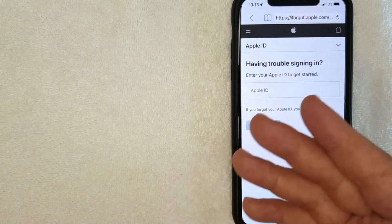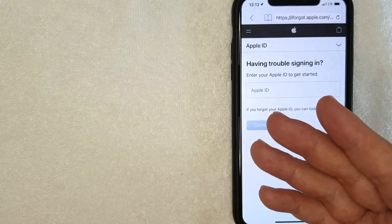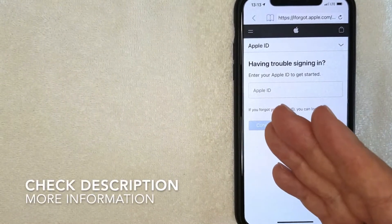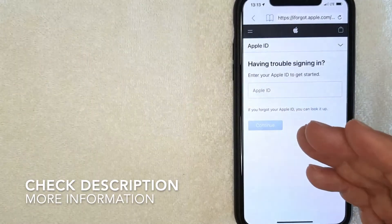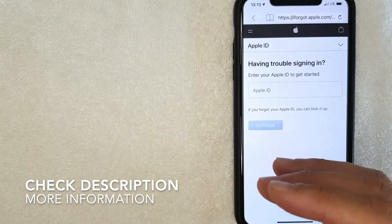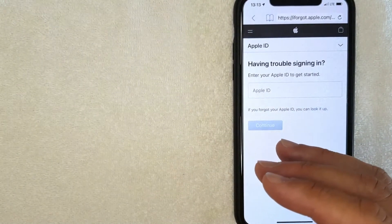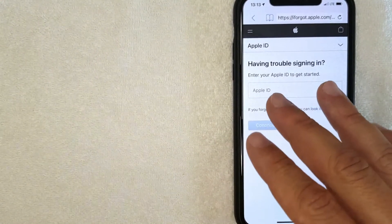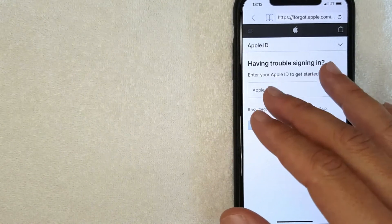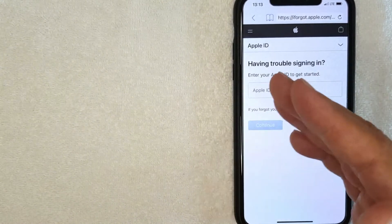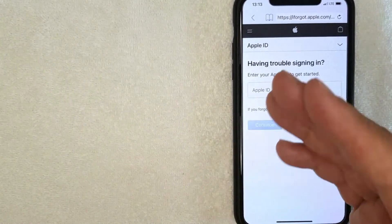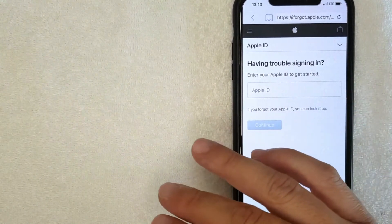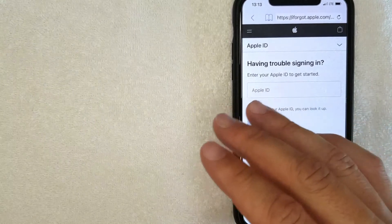Whatever the case, it's a pretty easy process and there's actually a number of ways that you can recover your Apple ID password. But I'm doing this on a browser because this is assuming that you've lost your phone or your iPad. So with this method you can use anyone's phone or anyone's computer to recover your Apple ID.